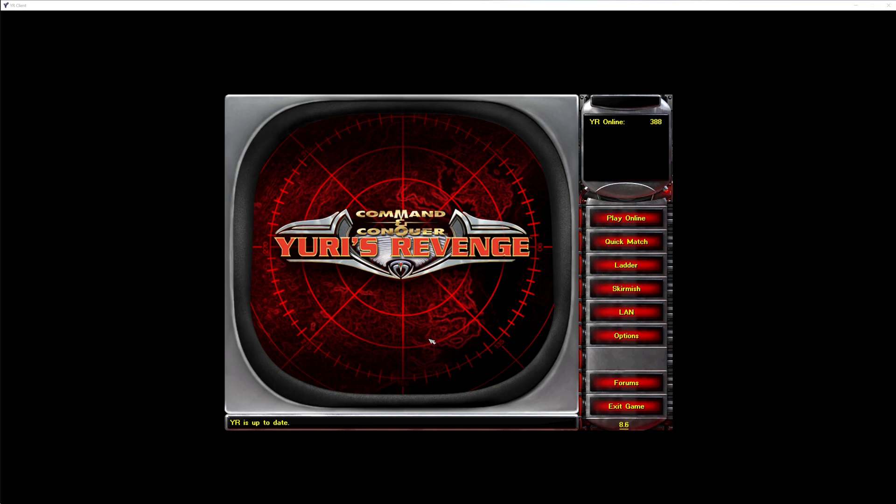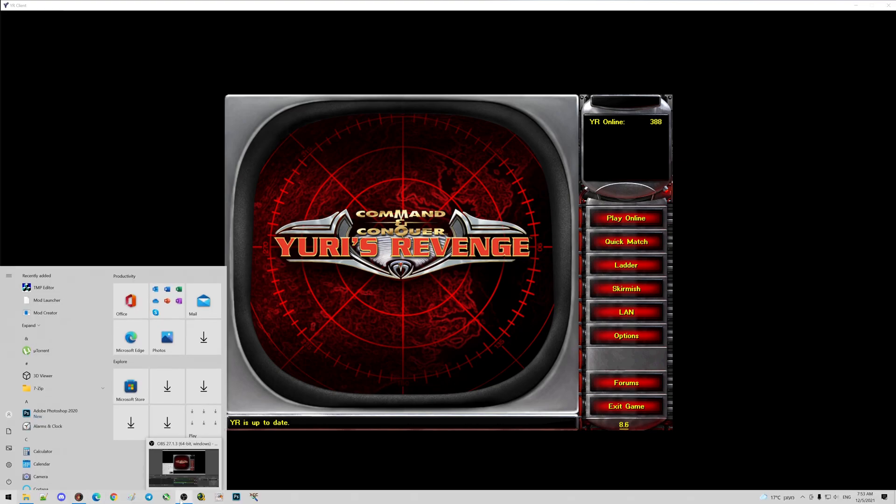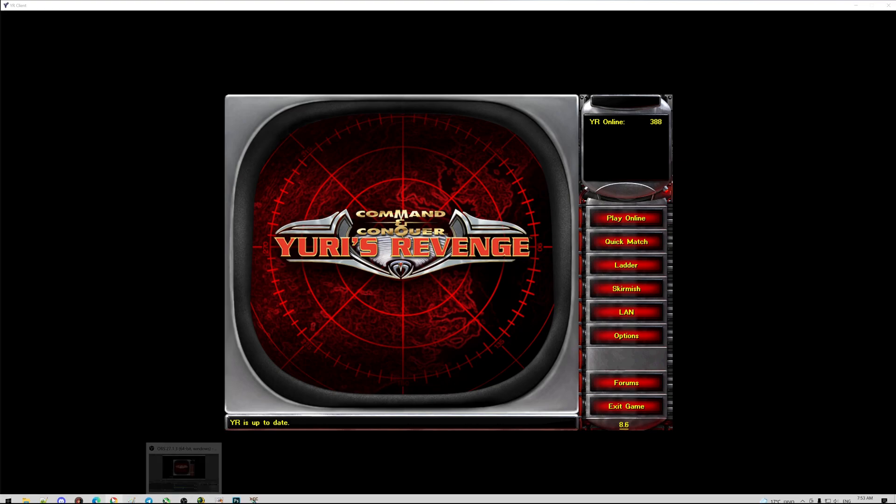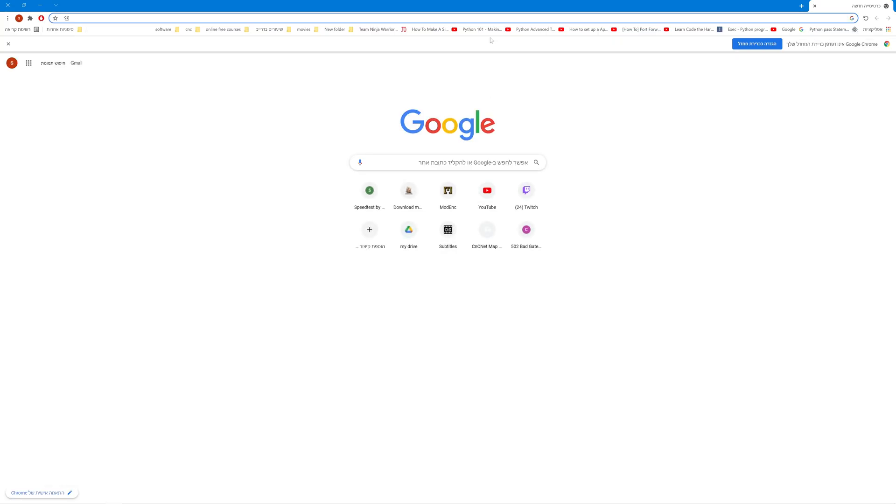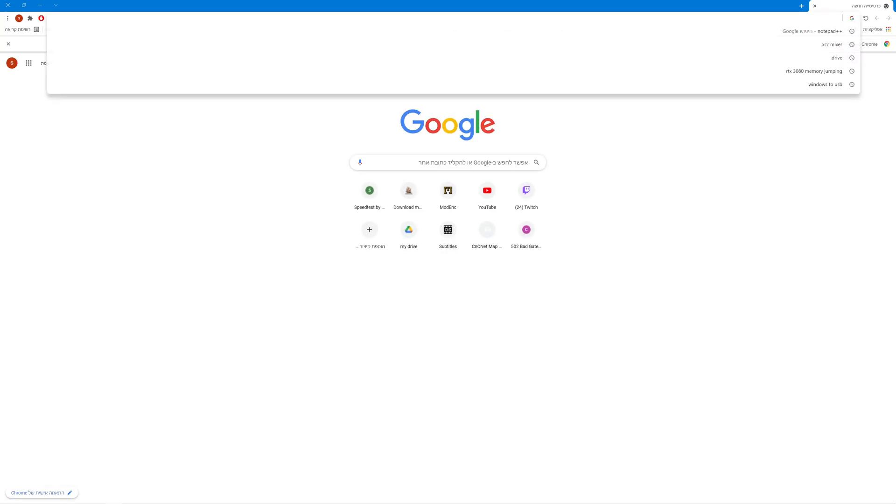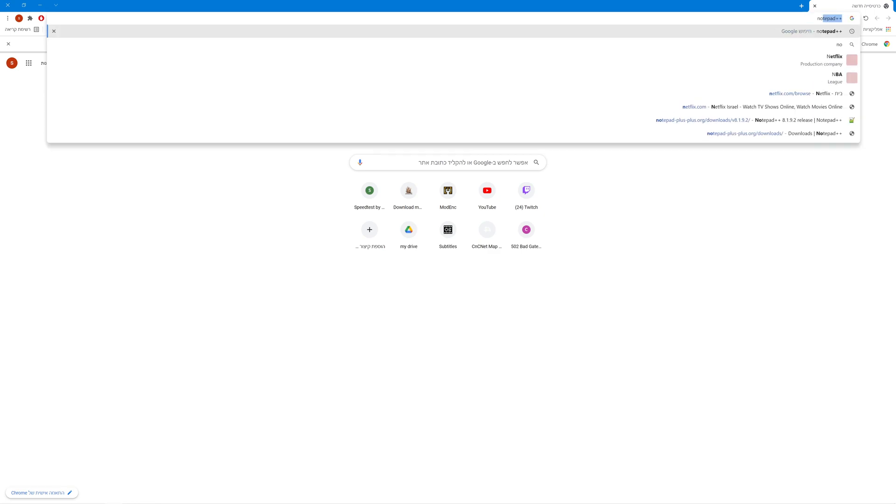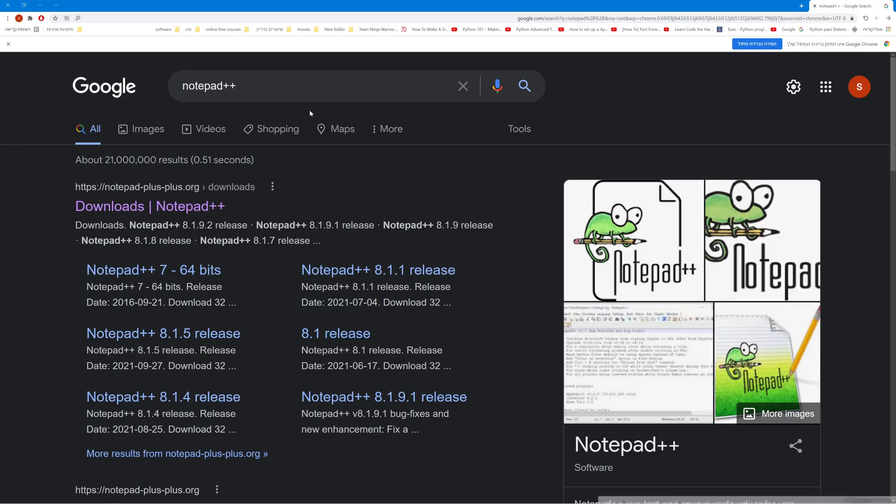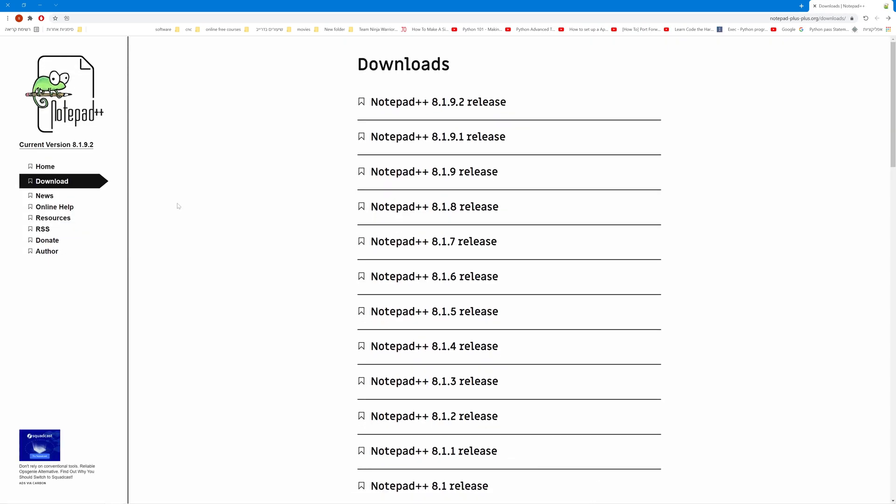The first thing we're going to need is a good text editor tool. I personally like using Notepad++. You could use Notepad or anything you want, but for me this is the most comfortable and I definitely recommend it.